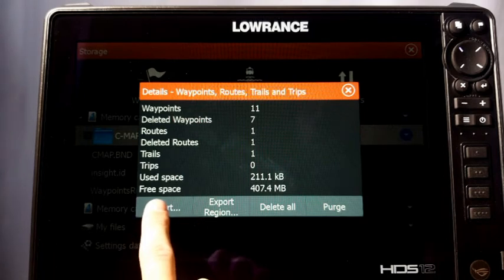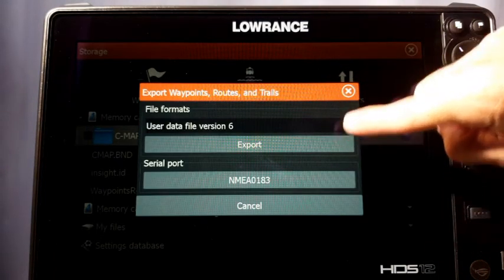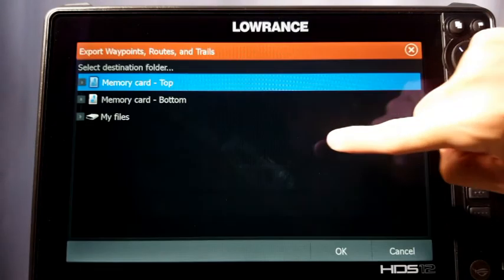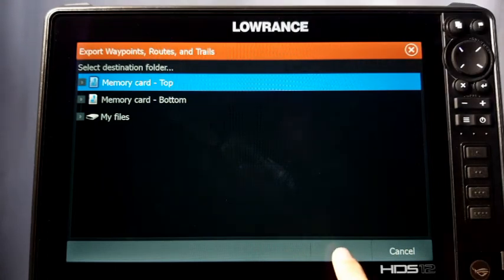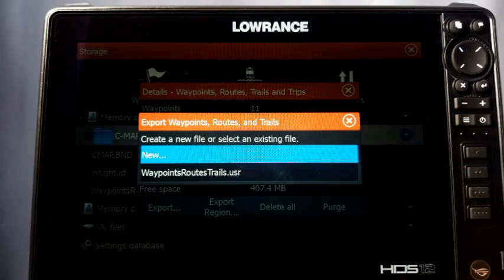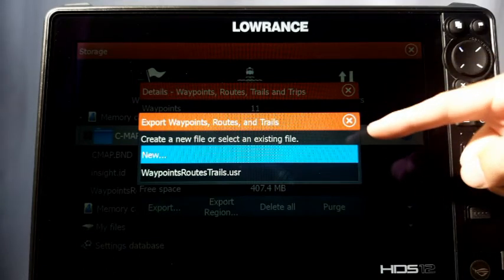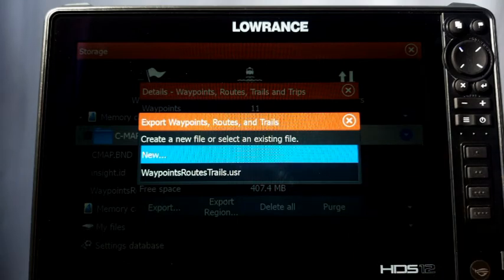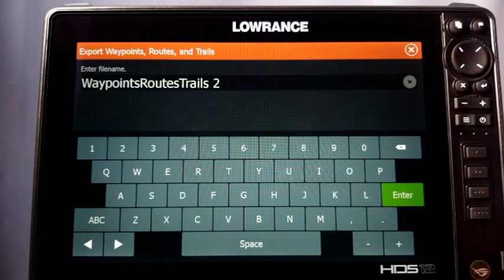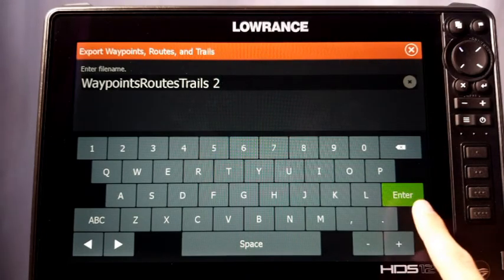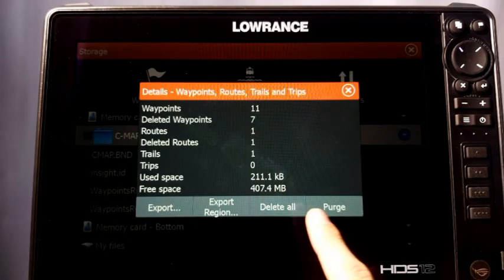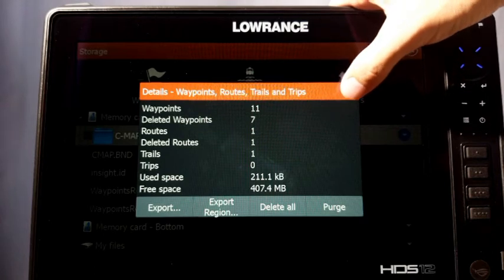Anyway, hit Export, choose your file type — I choose Version 6 — hit Export, choose where to save it, and hit OK. Since there's already a waypoints file saved from the regional export, it gives you the option to create a new one or overwrite the previous one. I'll create a new one. It names them in sequence, so this one gets a number two. Press Enter, you get the hourglass, and once that's done you're all ready to go.